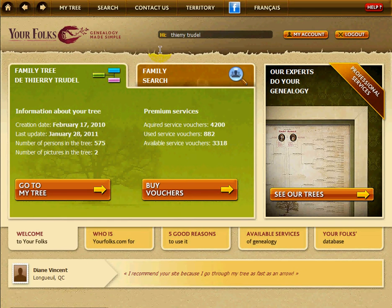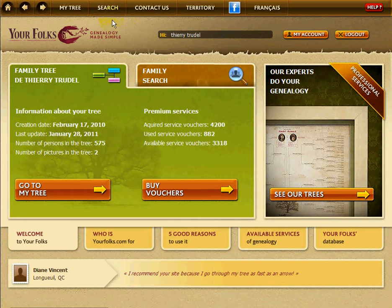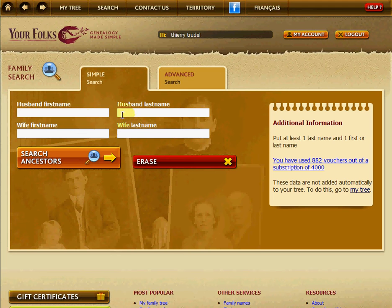Here's how to find your ancestors using the search engine on yourfolks.com. Once you're logged in, go and click on the search button at the top. With that, you have the form to fill in to do your search.